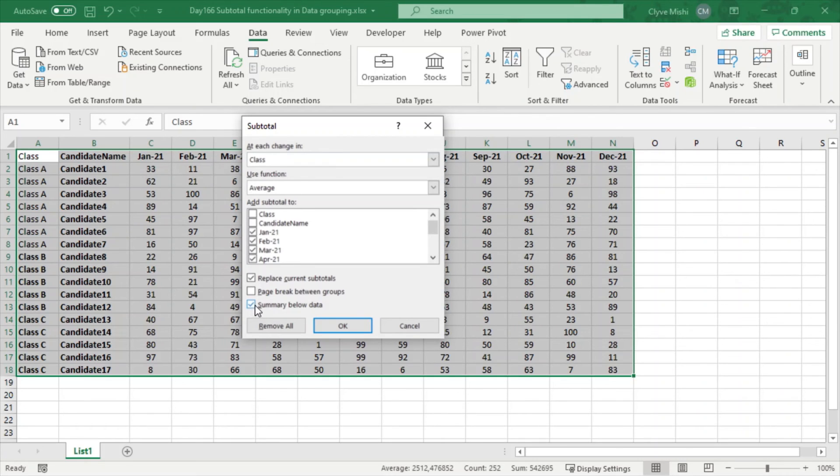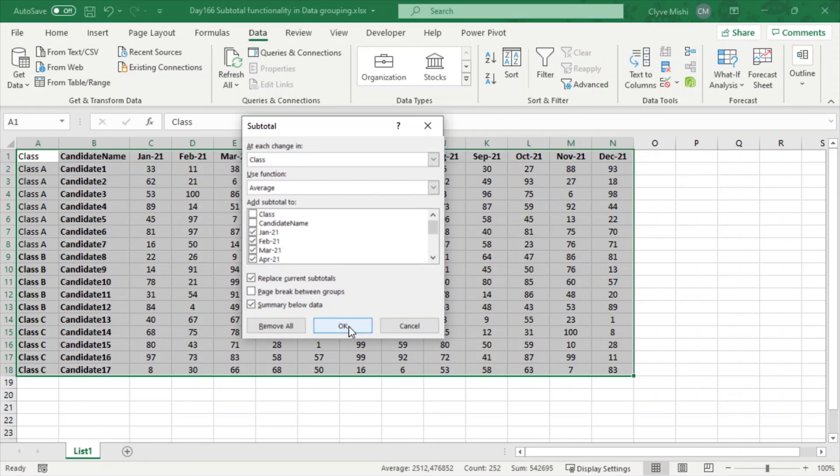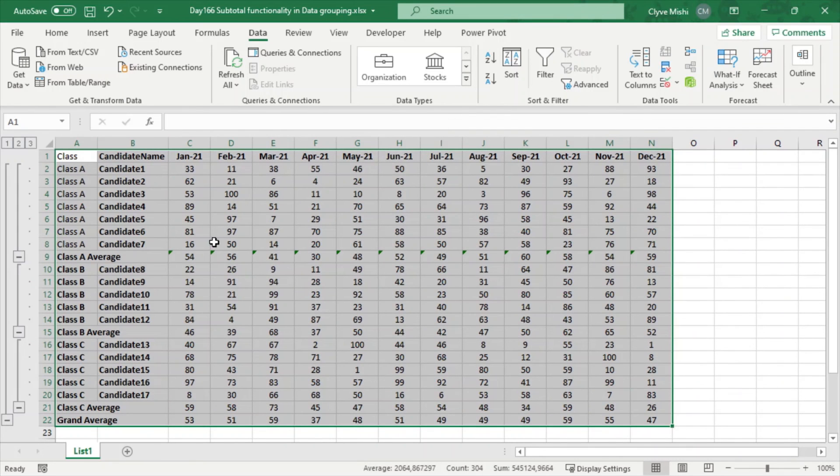So then you say okay. So immediately you can see I have my averages here and my grand total average here.